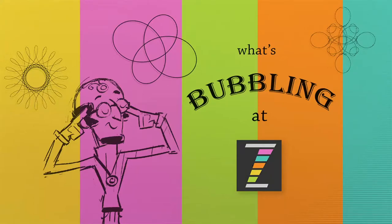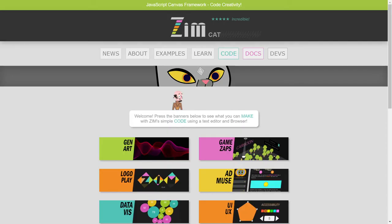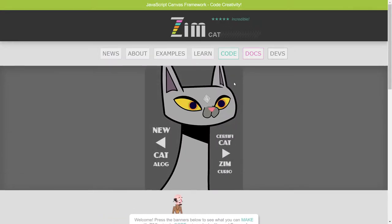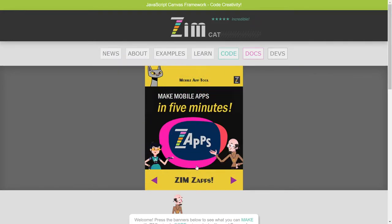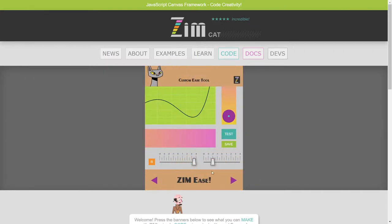Hello and welcome back to What's Bubbling at Zim Bureau. I am Dr. Abstract and in this bubbling we're going to take a look at what's new with ZimCat4. So here's ZimCat4 right here, codenamed Diamond at ZimJS.com and we've opened up the cat and we click on what's new over here. We've got making mobile apps in five minutes with Zaps, the new Zap tool. So we'll do a bubbling on that but that's not this bubbling, this bubbling is going to be on easing.